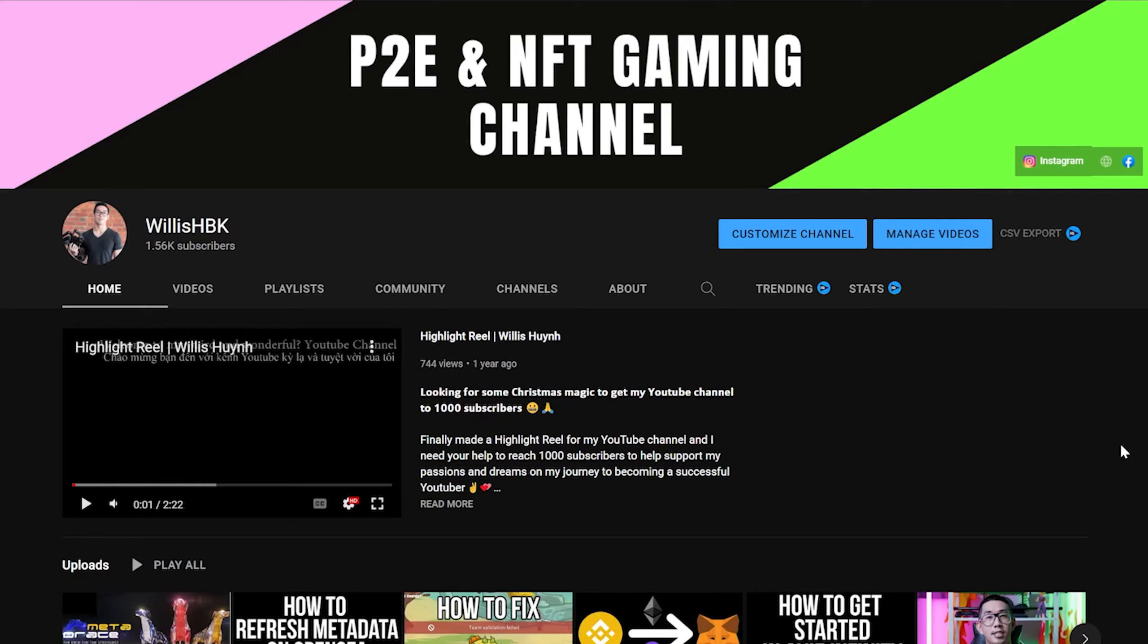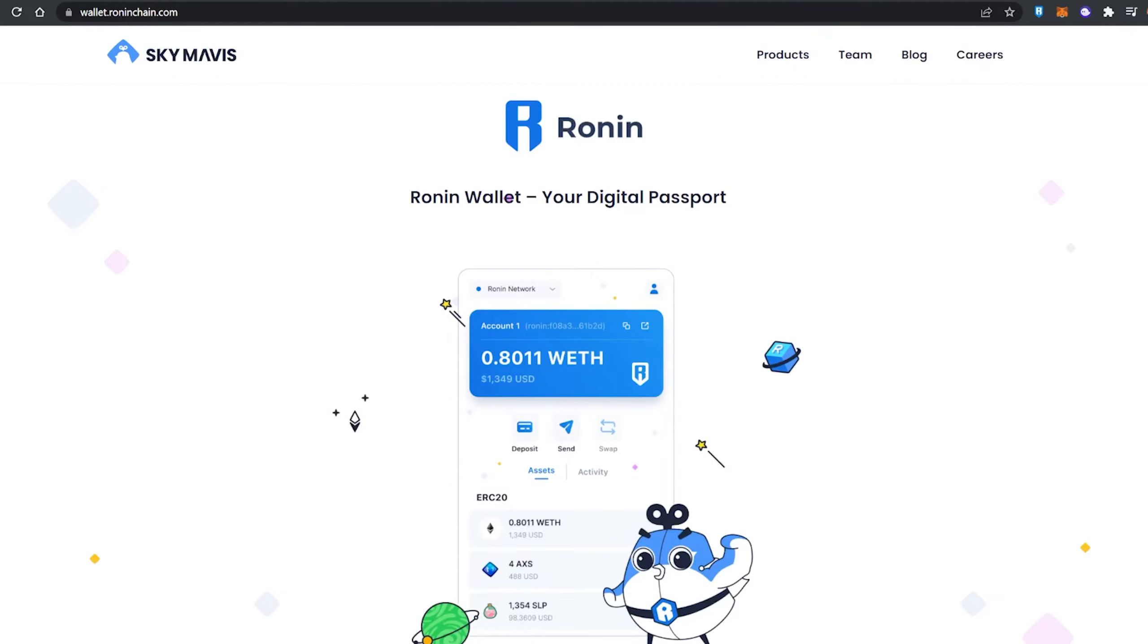What's up fam, in this quick video today I'm going to show you some of the basics when it comes to the Ronin wallet. The Ronin wallet is used specifically for Axie Infinity, and if you're a new scholar or investor, then this video will be for you.